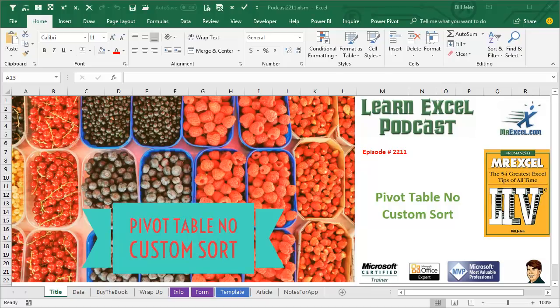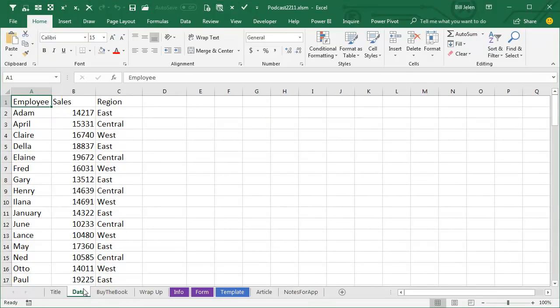Learn Excel from MrExcel Podcast, Episode 2211, Pivot Table No Custom Sort. Hey, welcome back to the MrExcel netcast, I'm Bill Jelen. Today's question,